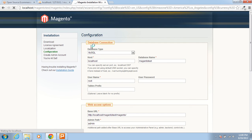Sometimes while installing Magento it will create some errors, but we have to solve that as per which type of error is created. In Linux, sometimes it requires Perl to be installed — then we have to install Perl before installing Magento.